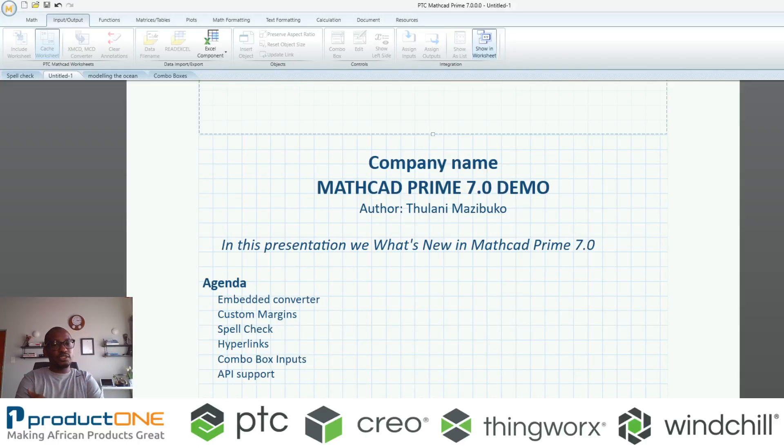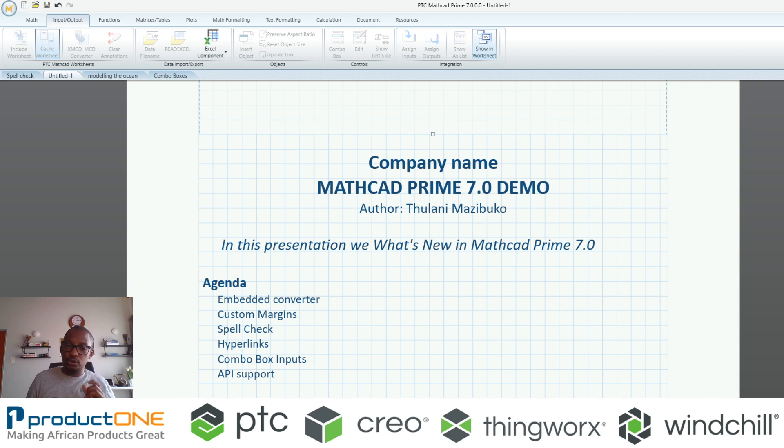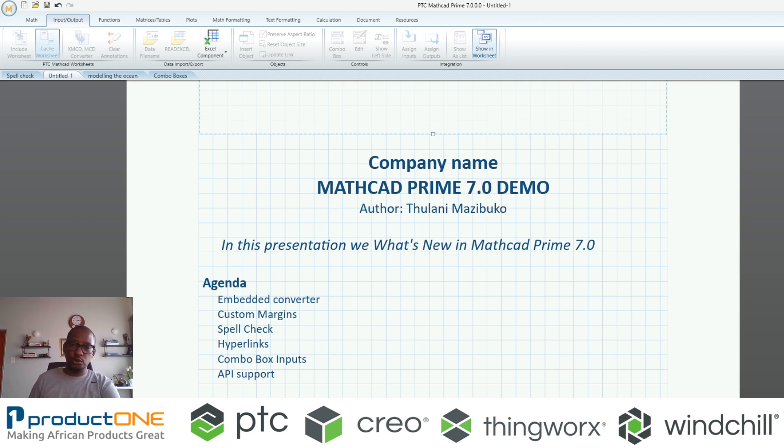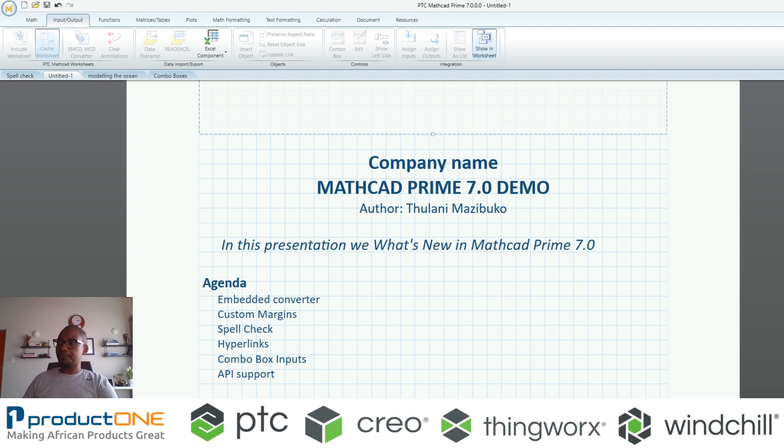Welcome everyone to Product One's technical web series, and happy National Numeracy Day. It's only fitting that on this day we showcase what's new on Mathcad Prime 7.0.